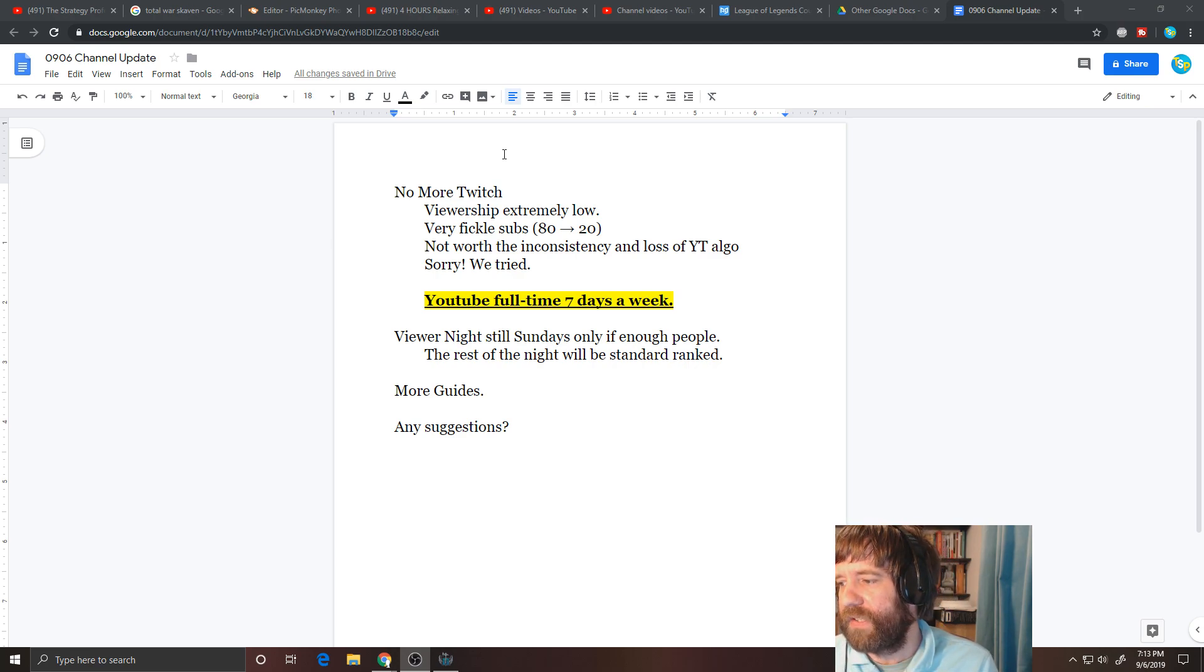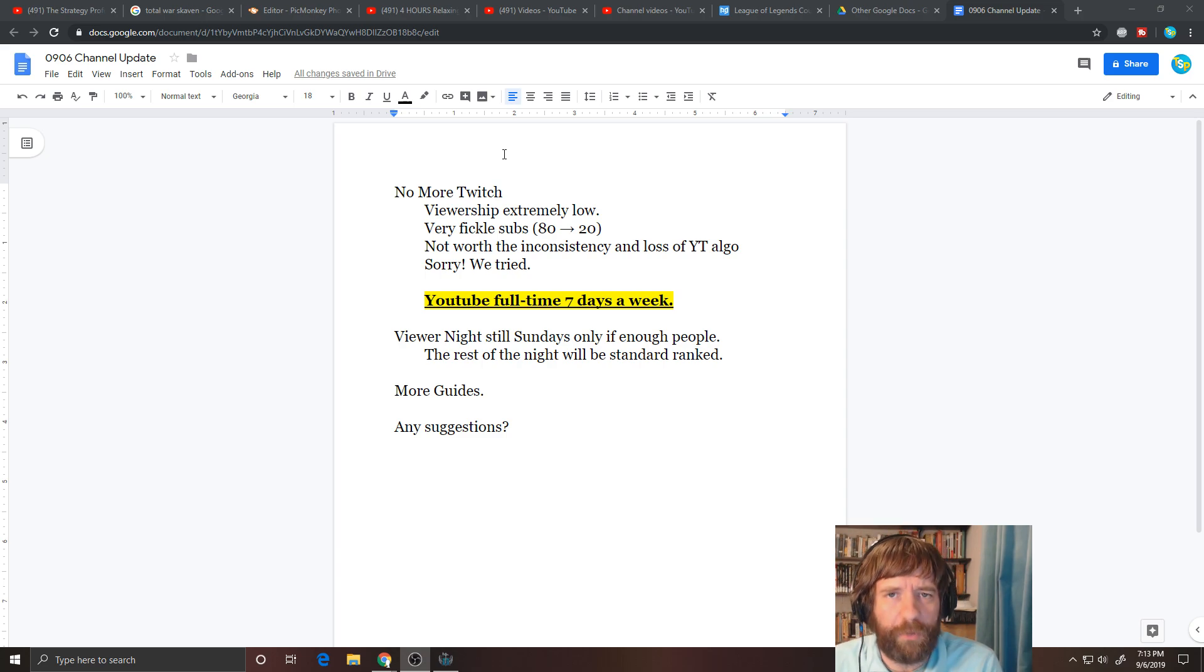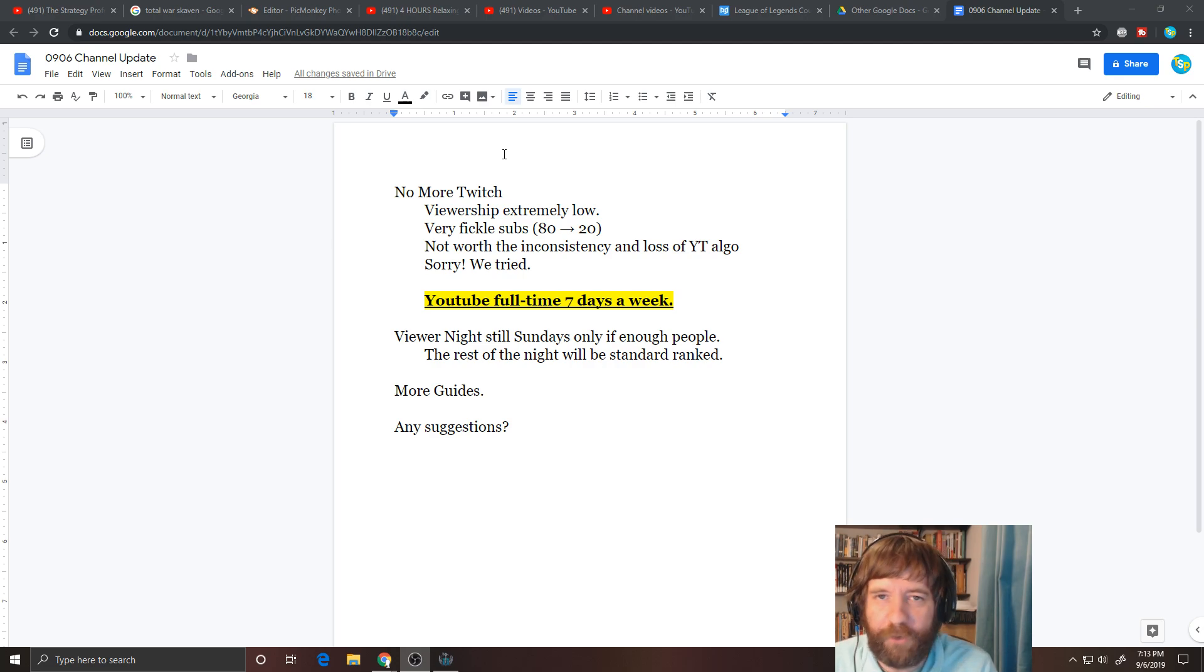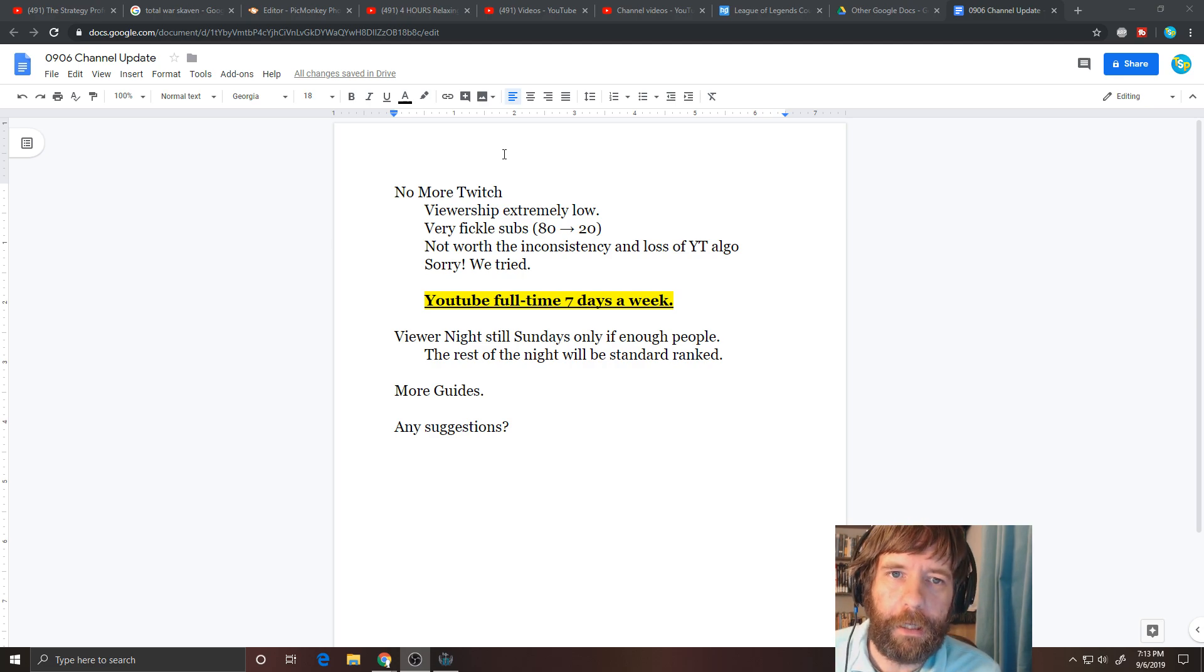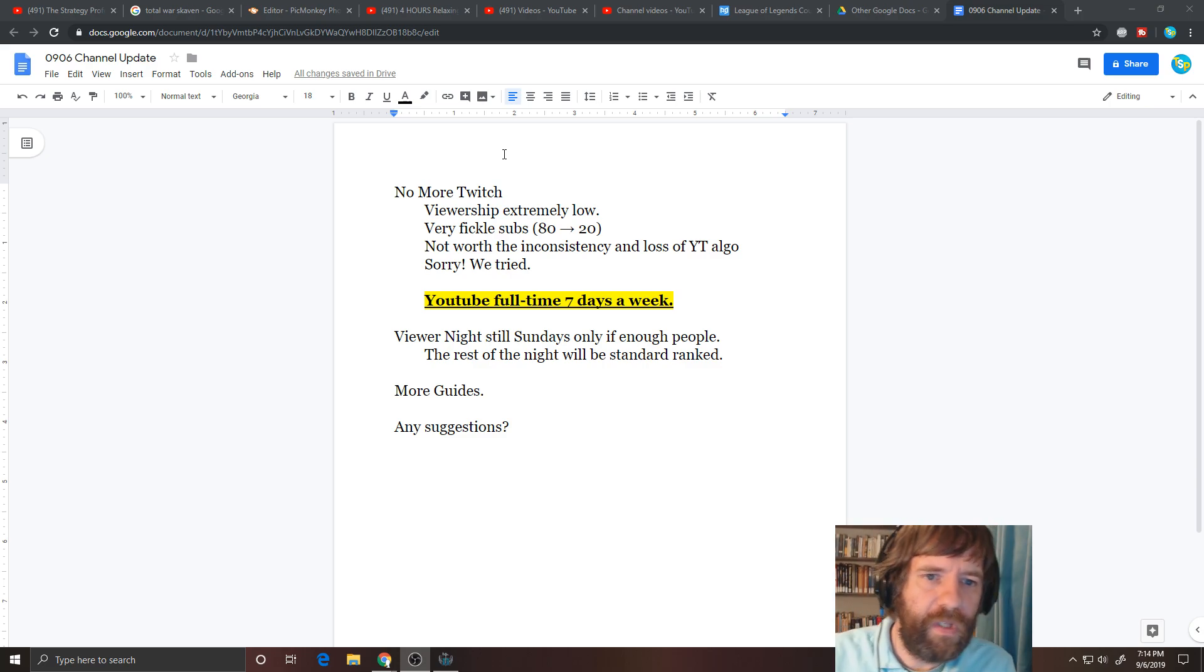And so I was like, you know what? People have been asking me this for years. I'm going to try it. I'm going to go over to Twitch. Worst decision I've ever made on the channel. Like by far the worst decision.